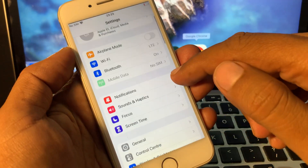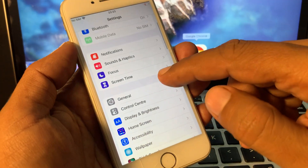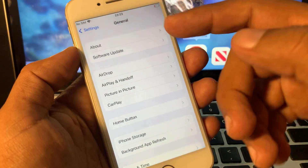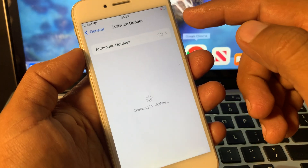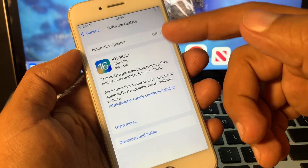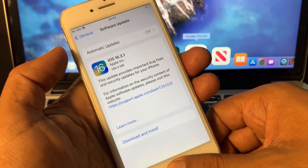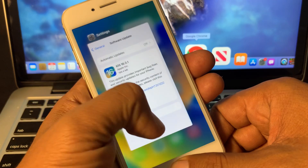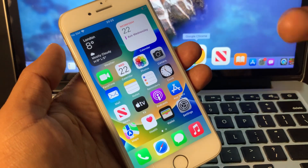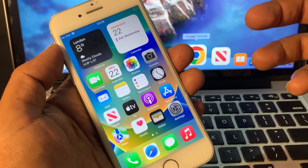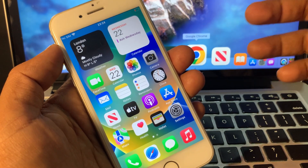As you can see, the software update notification has disappeared from my iPhone — it's no longer showing on the screen. If you have any problems, let me know in the comments. Thanks for watching.